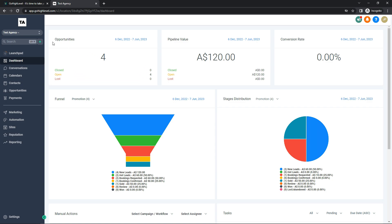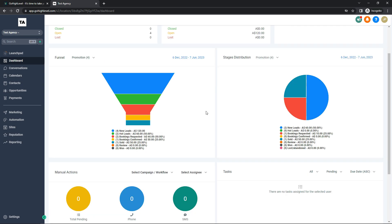Starting at the top, the opportunities section tells me all my opportunities — I currently have four, and it'll tell me if they're closed, open, or lost. All four of mine are open. It also shows my pipeline value, showing all my income that's been opened and any that were closed or lost, as well as my conversion rate.